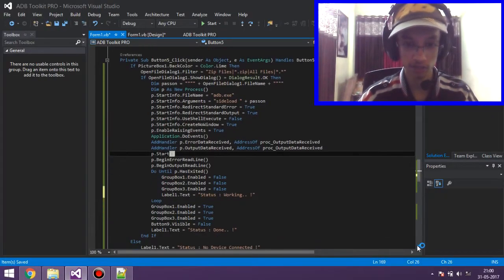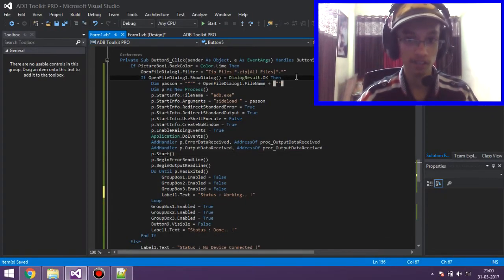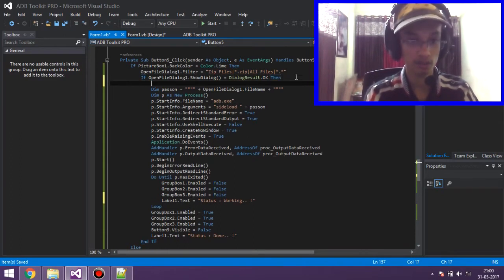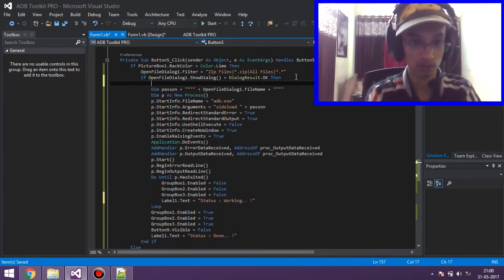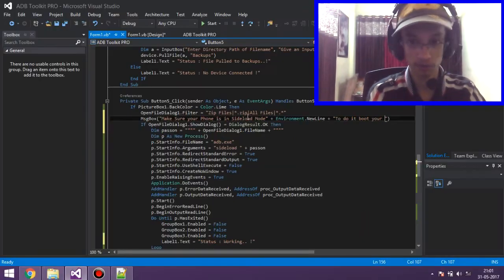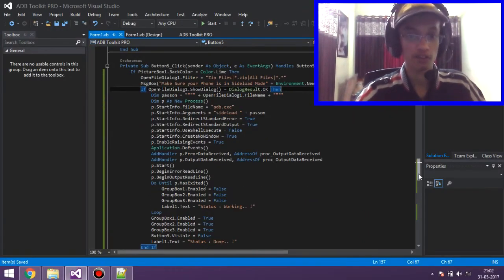The sideload function as written is not quite correct — we need our phone to be detected before running sideload. So we should add a message box before it that says 'your phone' is connected. So this was the sideload function.